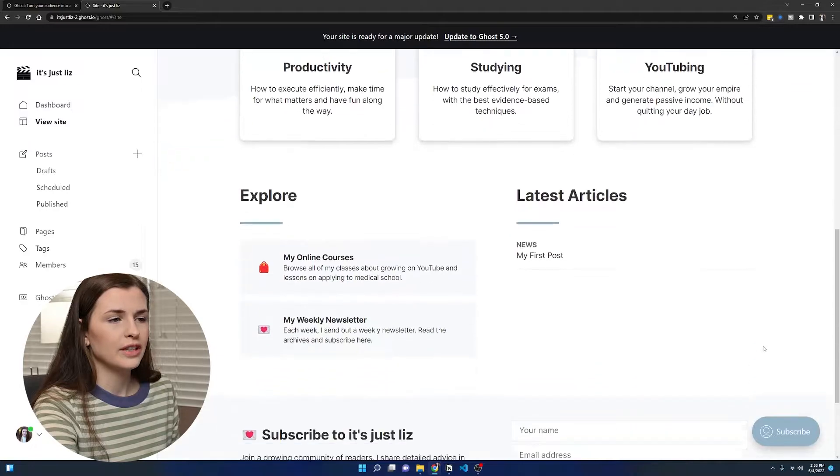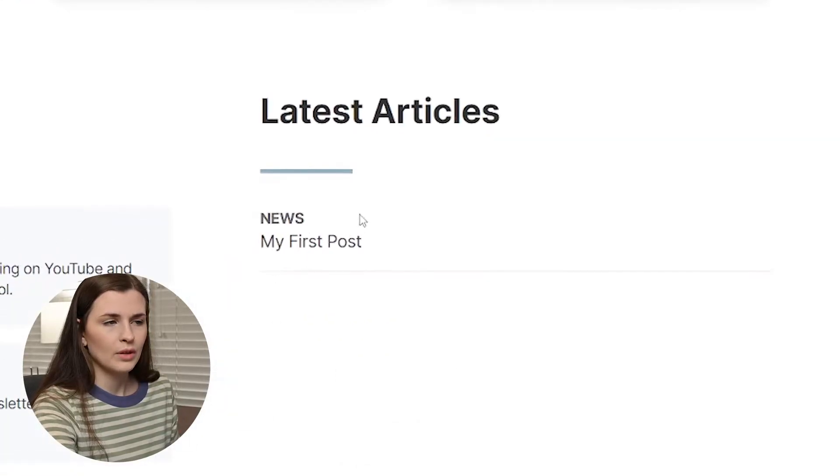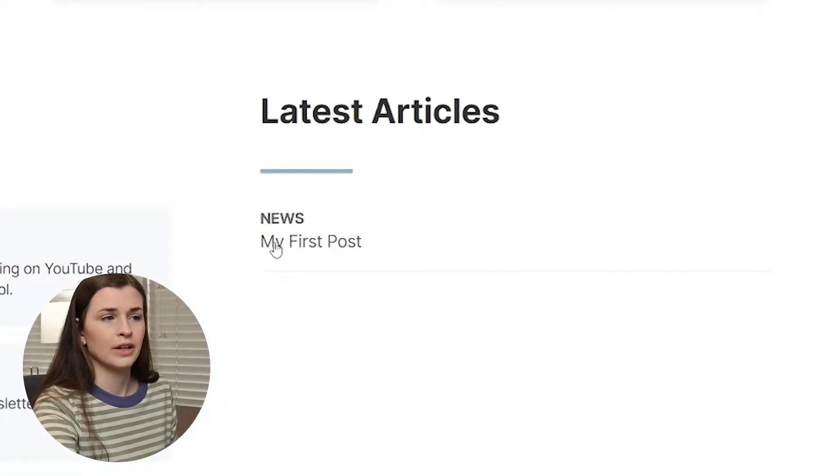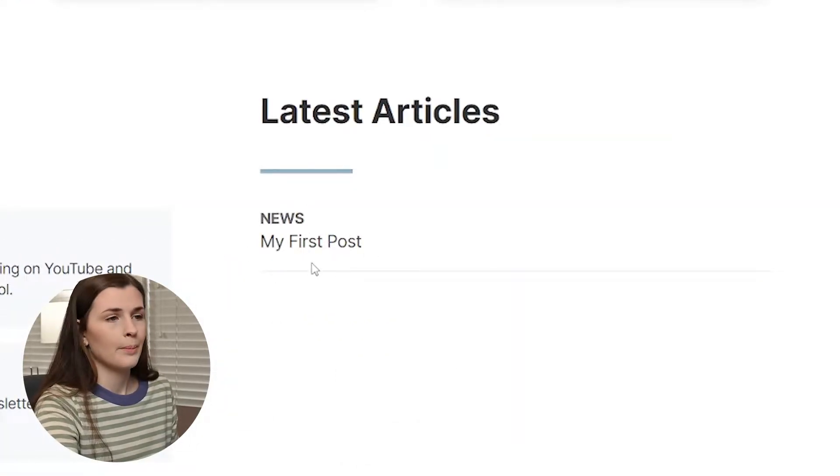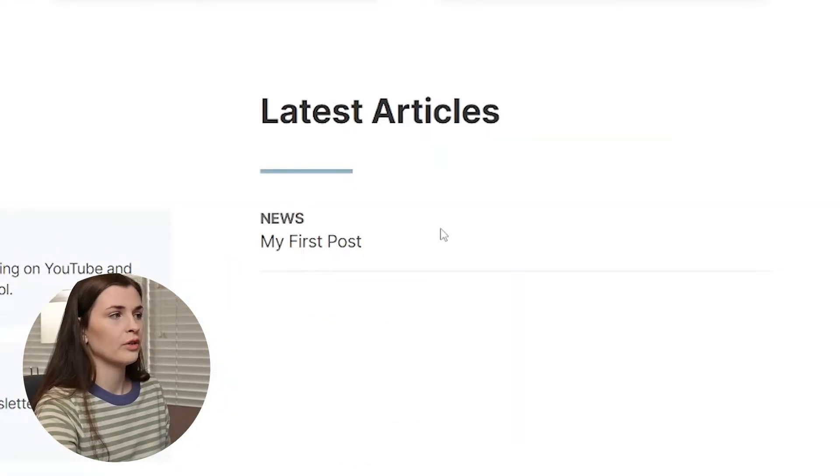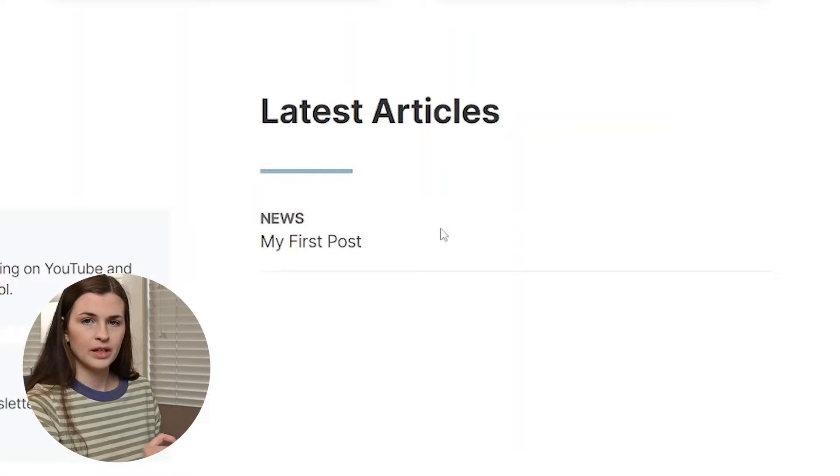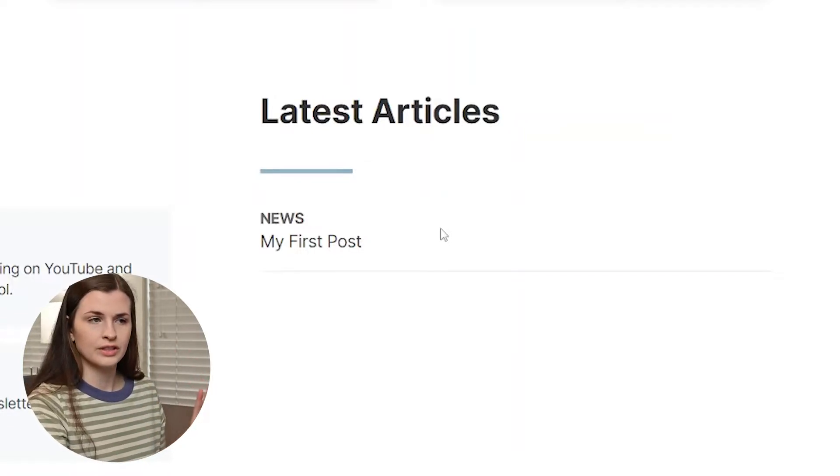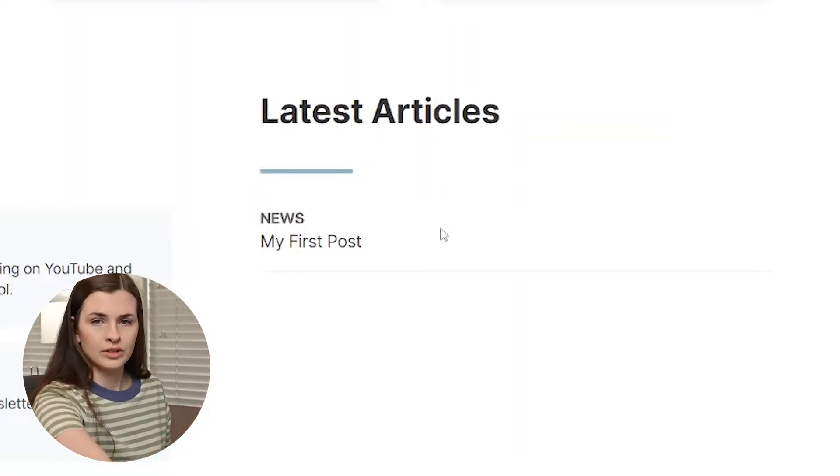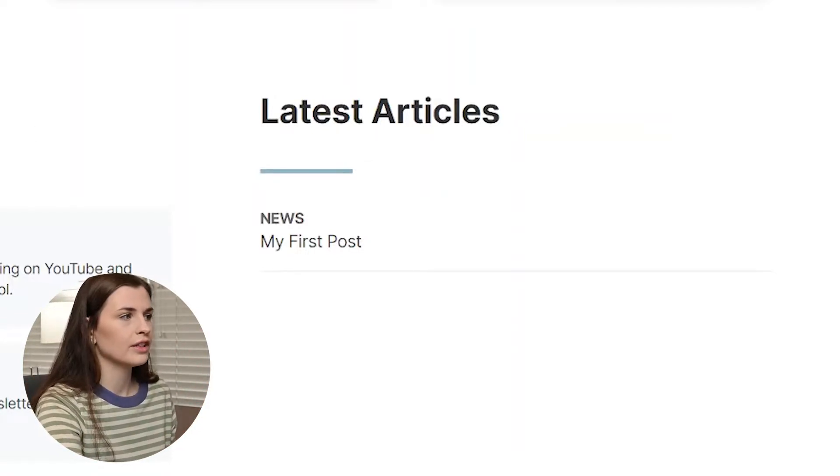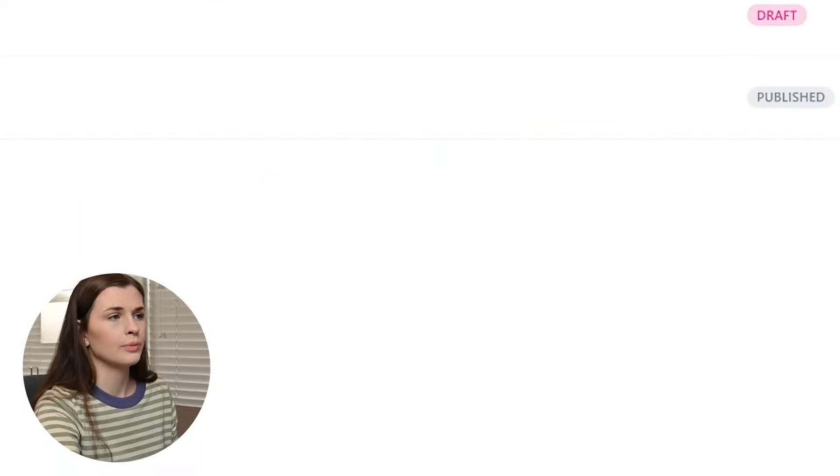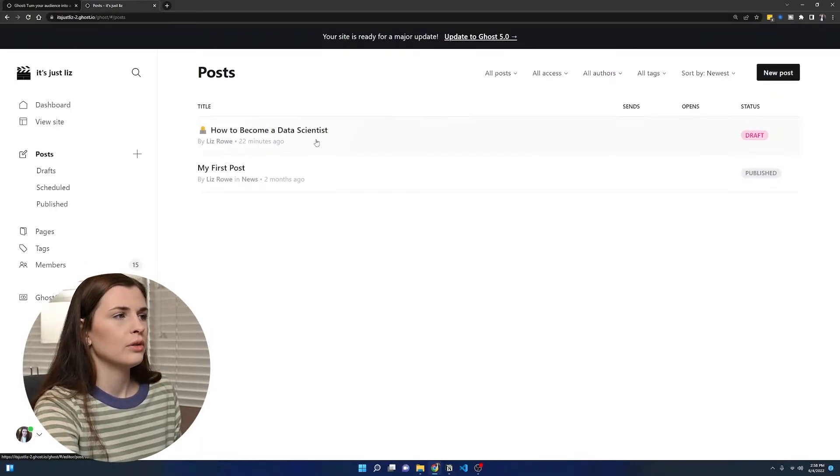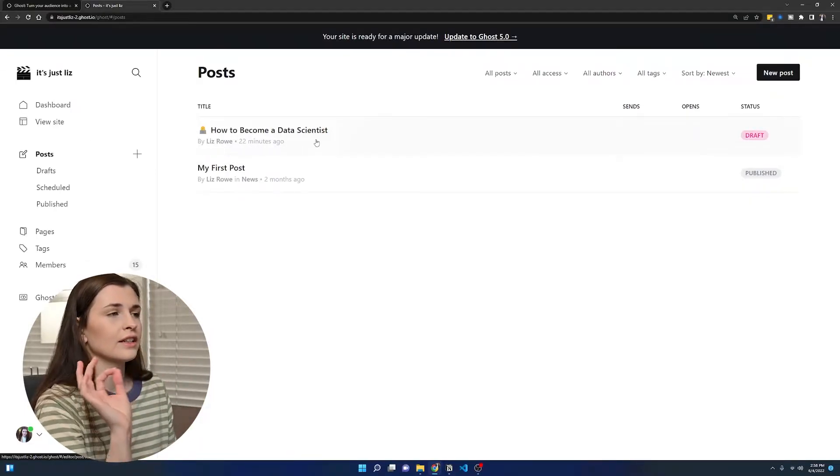But if you scroll down, we have posts, right? News, my first post. So once I post something, it will send out to the email distribution list, and then it will go in this latest article section, which is kind of cool.